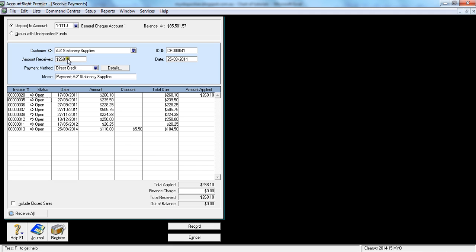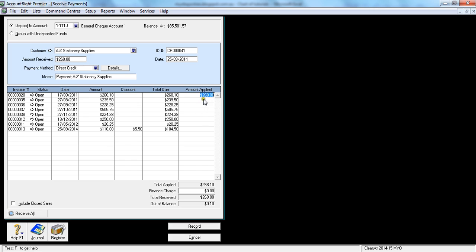Now the other question is what happens if you received only $268 but not ten cents. So your manager has approved it that ten cents should be written off. Then what you do is you enter exactly how much money you receive in the bank, and it's only $268, and put a discount of ten cents. So this invoice will completely disappear, and hit Record. That's how you do it if you have a miscellaneous amount or you want to write it off. That's how you receive a payment from a customer and you apply it.